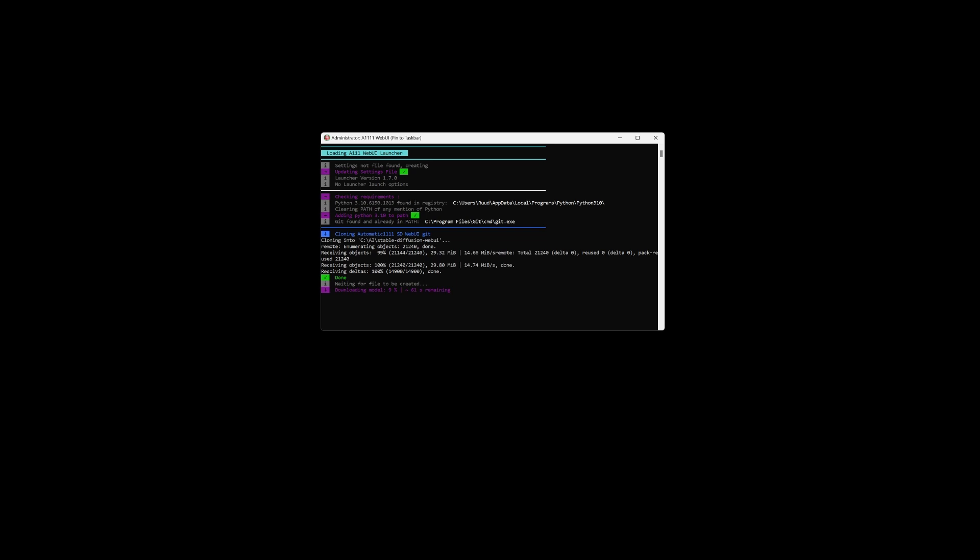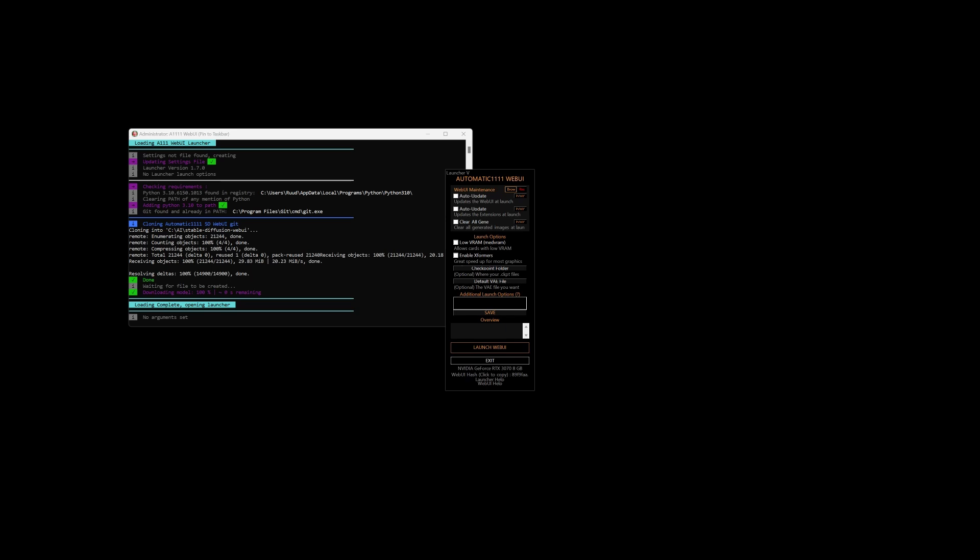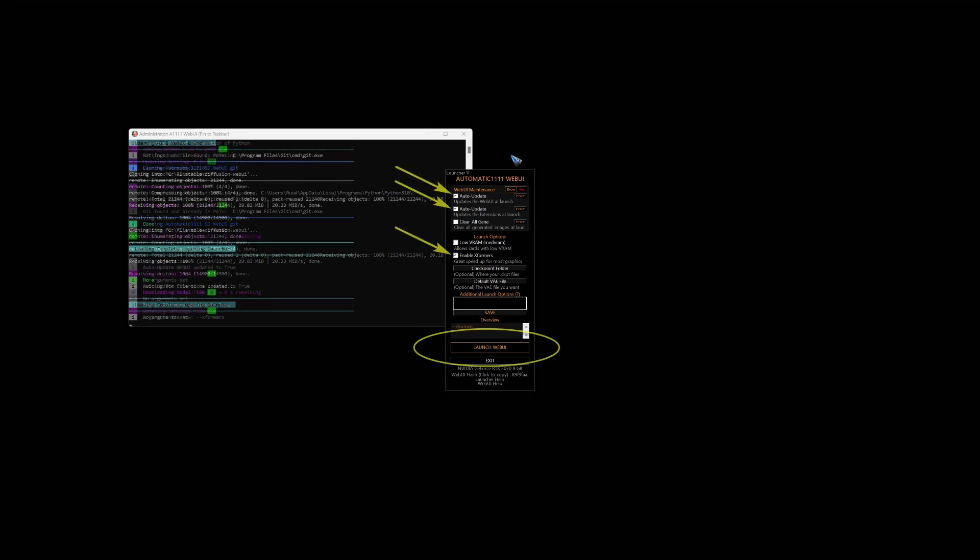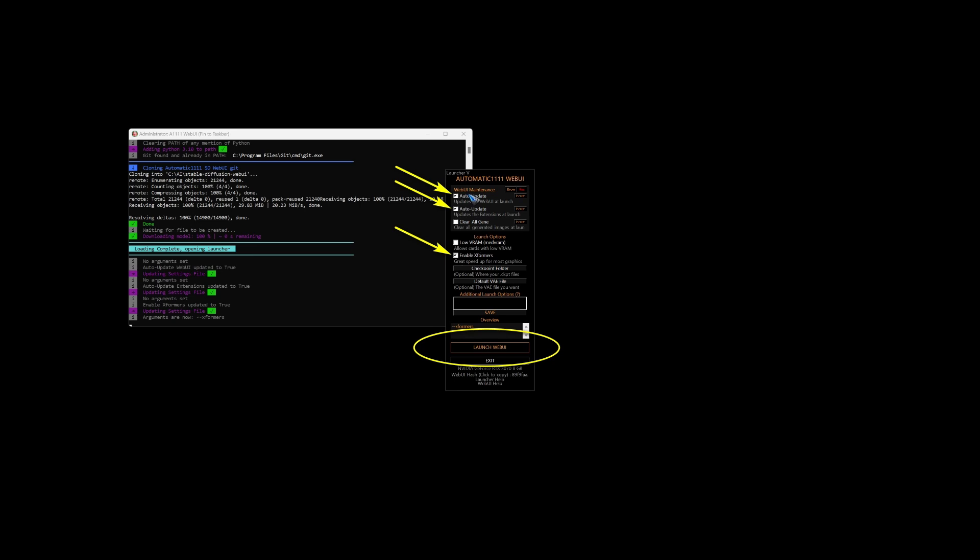And then when that is done, it comes up with this window which is the actual launcher. What I did is to check the auto-update of the program and the extensions that you may have in future. And also enable XFormers.